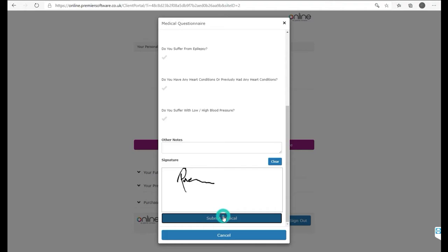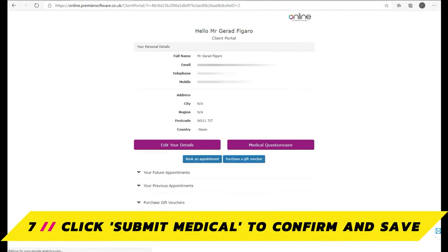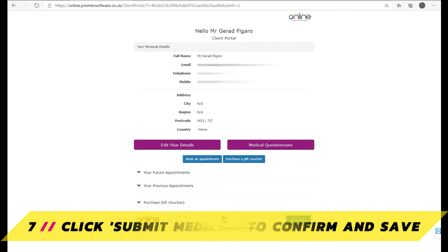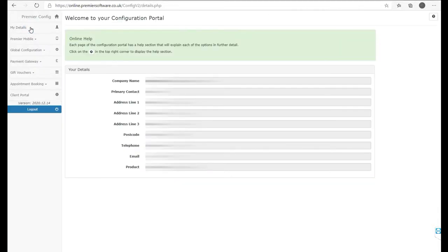There is a second method to do all of this, providing you have a Premier Mobile license, which makes it convenient to fill out a client consultation on a phone or tablet, no matter where you are.